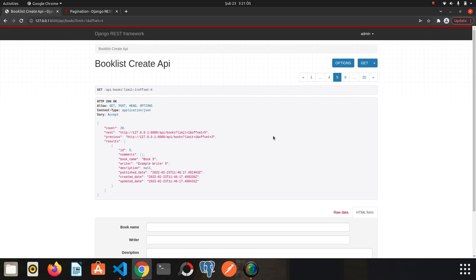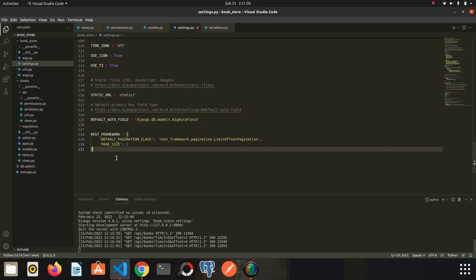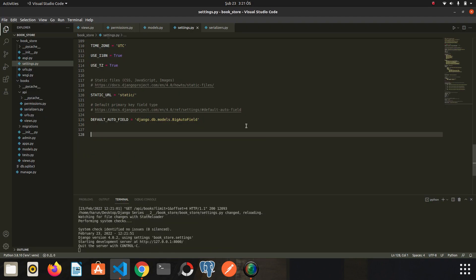As I said at the beginning of the video, writing a global policy is not a very useful method because, you know, we have several views and we usually prefer a different approach for each view in a real project. Now let's delete the global permission style. We don't need it.